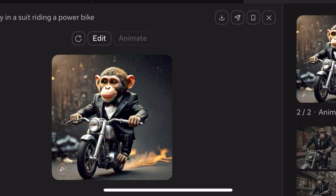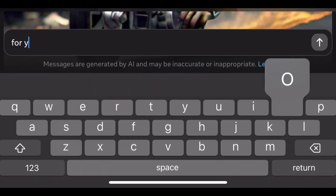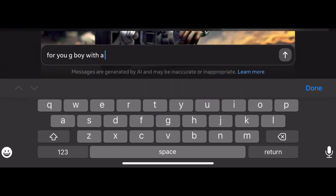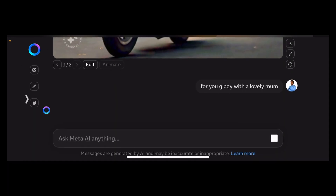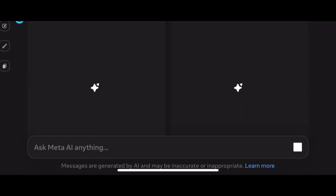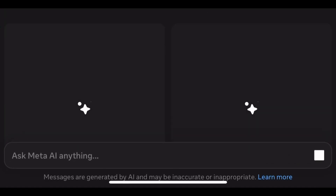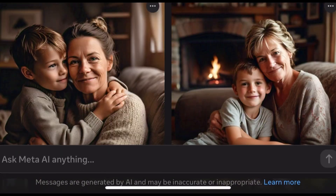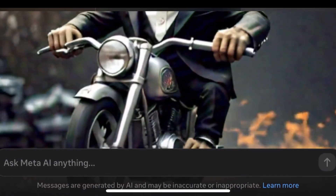Let's try out another example. Let's ask it for a young boy with a lovely mom — just something that comes to mind. And even if you don't get the correct spelling, Meta AI is going to adjust it for you, so you don't need to worry about the English. As you can see, Meta AI generated the image for us.